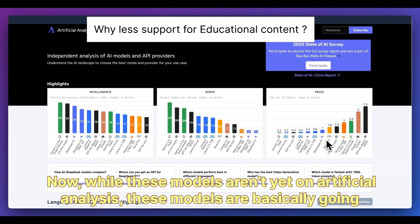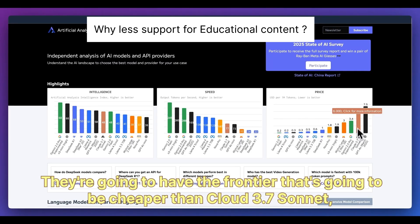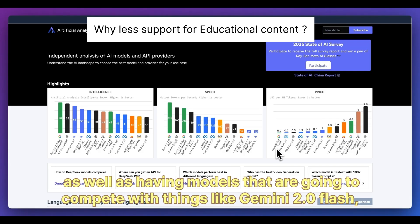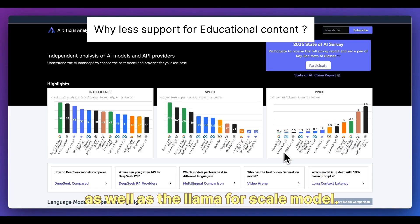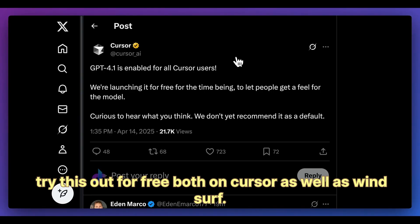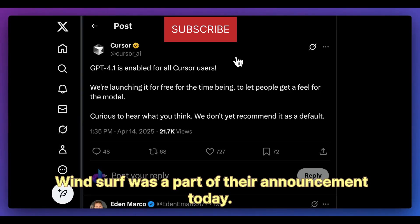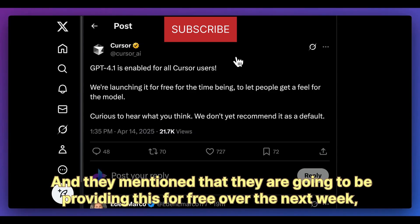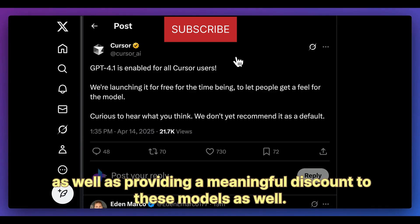These models are going to fill the spectrum of price — the frontier model will be cheaper than Claude 3.7 Sonnet, while the smaller models compete with things like Gemini 2.0 Flash and the Llama 4 scale model. If you're interested in trying the model, you can try it for free on Cursor as well as Windsurf, which was part of today's announcement. They will be providing it free over the next week along with a meaningful discount.